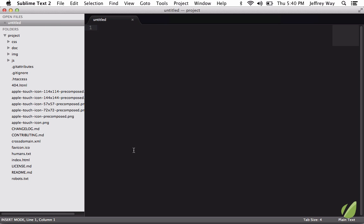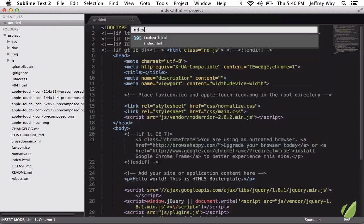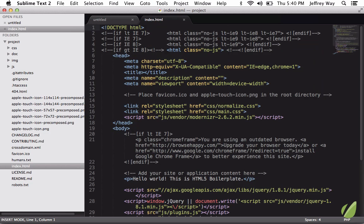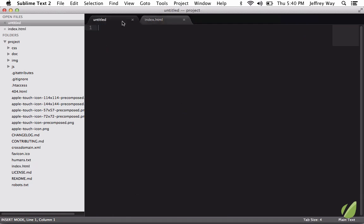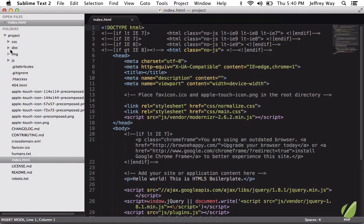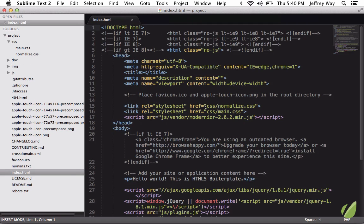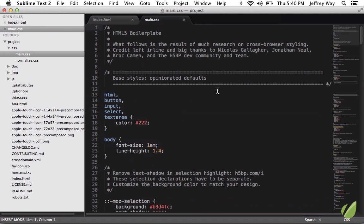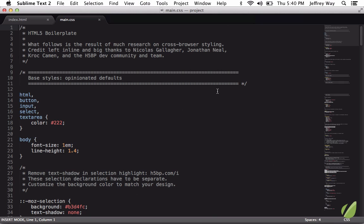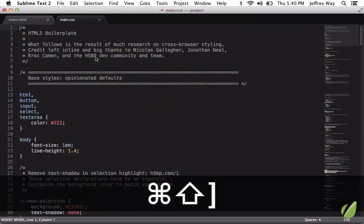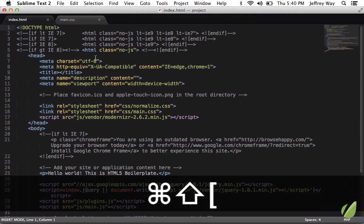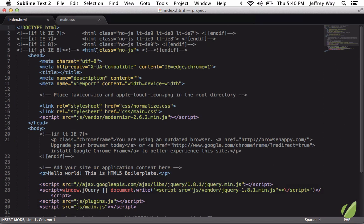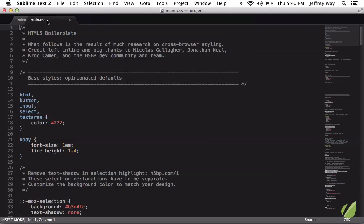So let's say that you are working with index.html, and you're also working with main.css. Now I'm going to hide the sidebar, and most of the time you'll just go back and forth between these two. But sometimes it'll be very beneficial to have split windows, especially if you're on a bigger screen.